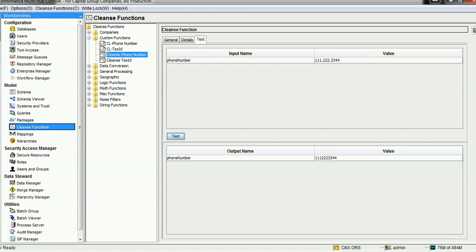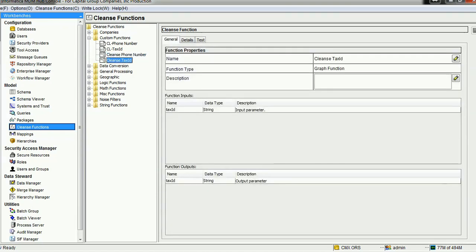The next cleanse function is related to the tax ID. When standardizing tax IDs across international countries, tax IDs can contain alphabets but most of the time should not contain special characters. To keep only lowercase letters, uppercase letters, and digits in the tax ID, we created a cleanse function called 'Clean Tax ID'. You can give any name to this function — there is no restriction.